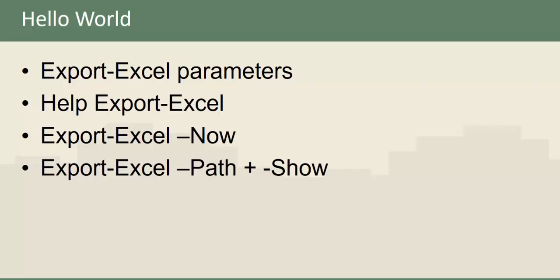In this video we're going to do a Hello World of Export Excel. We'll take a look at some parameters, we'll look at the Help on Export Excel, we'll look at the Now switch, and we'll look at the Path and Show parameters as well. So let's get started.